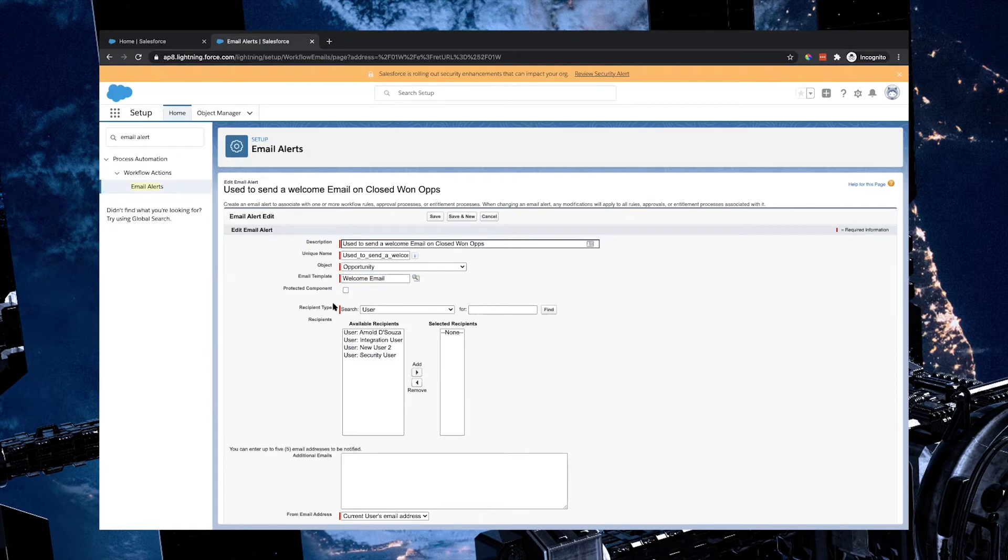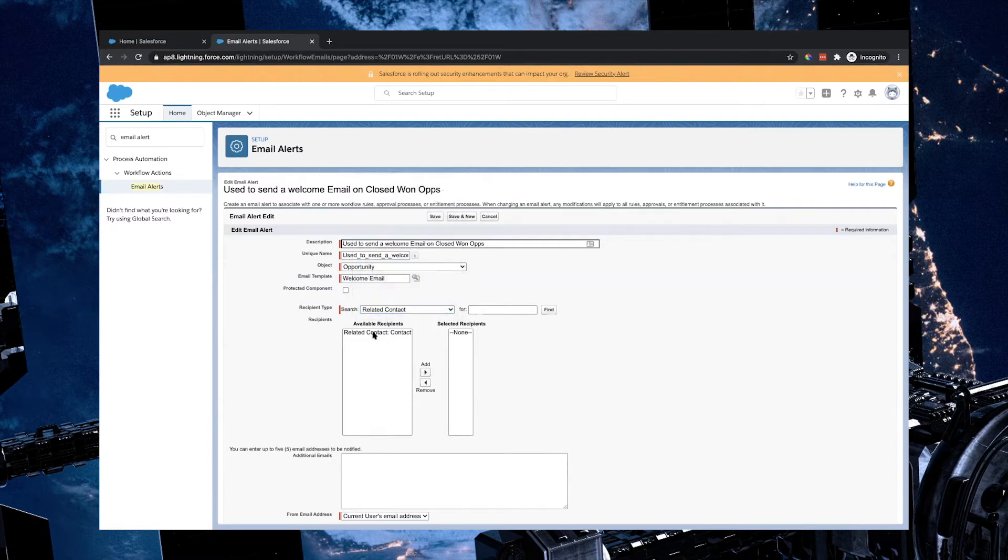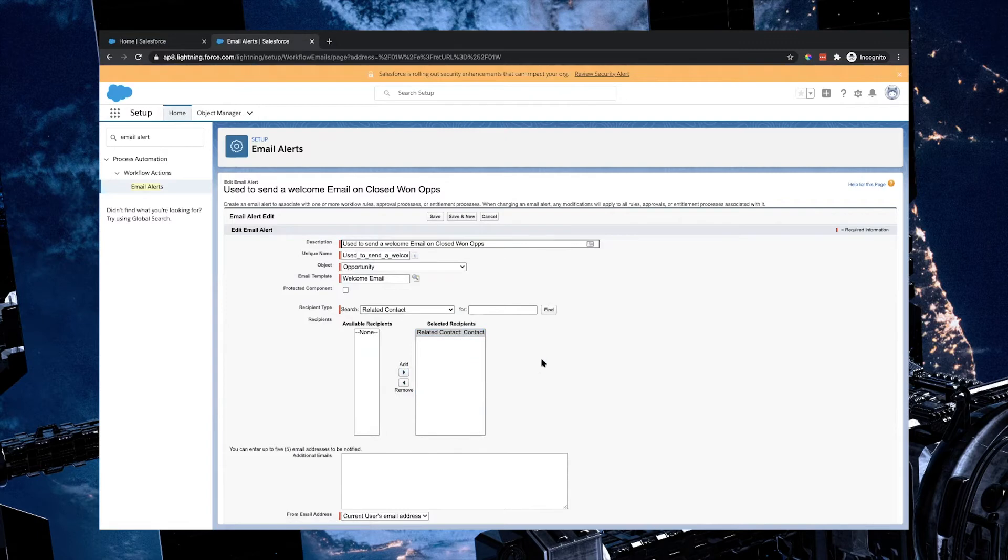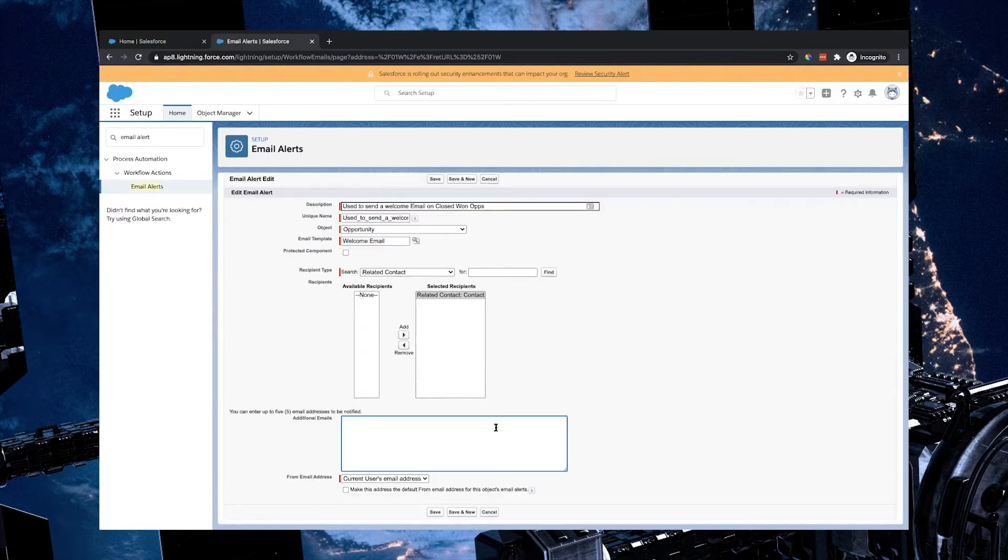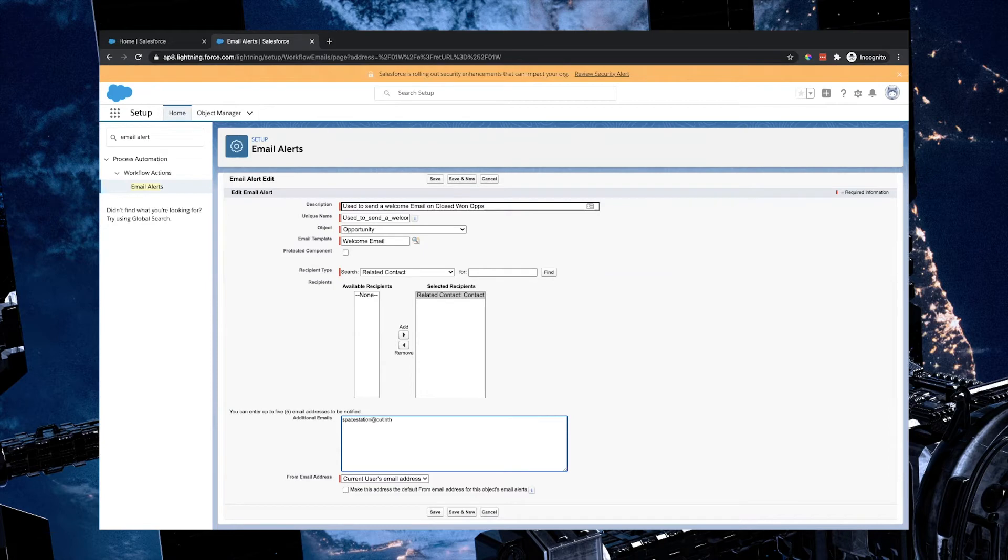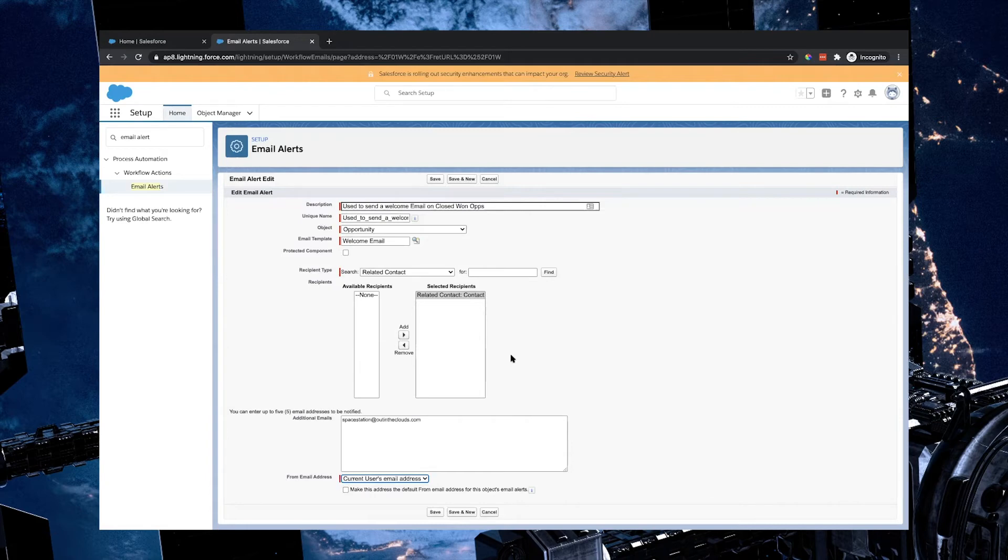Under the recipient type, I'm going to select related contact. If I select related contact in here, anyone that is associated to the opportunity in the contact role section can receive this particular email. If you do need anyone else internally to be notified, you can certainly add those in here as additional emails. You can add up to five, and then you can choose the from email as to where this email is going to come from. In this case, I think because it's an opportunity or a deal, it's valuable that it goes out from the person that owns the opportunity, so it'll be the current user, their email address.